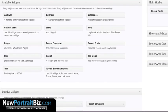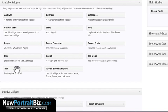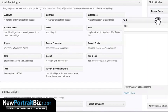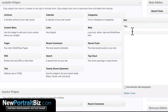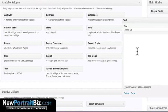First, look at the available widgets and find the one that says Text — drag that into the main sidebar. You can give it a title; I'll put 'About Us.' Now here's the tricky part: we have to put some HTML code in here, and to do that I need to upload the image first to get the URL, and also copy the link I want it to go to.